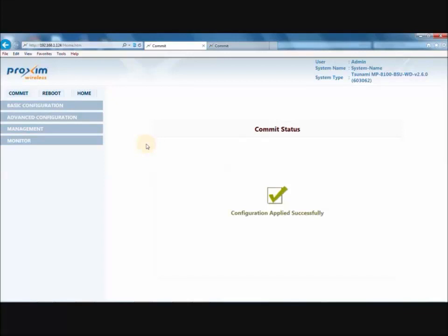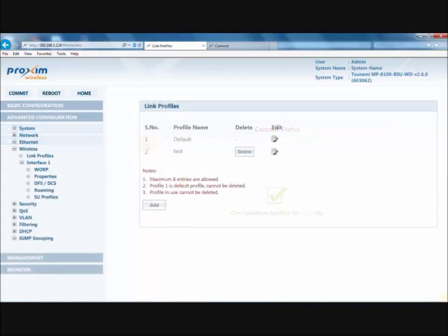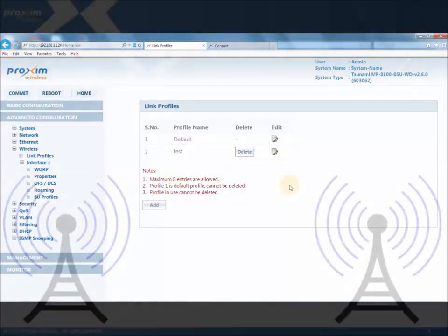You can do this for as many radios as you have. Once again, 8 profiles is the maximum. Note: you can edit but not delete the default profile, and link profiles currently in use cannot be deleted. A single profile can be mapped to multiple SUs and BSUs. Link profiles are local to the device and should be configured independently on all devices.